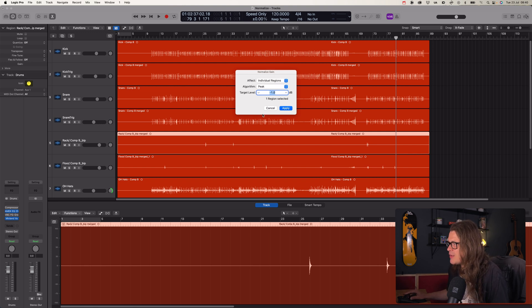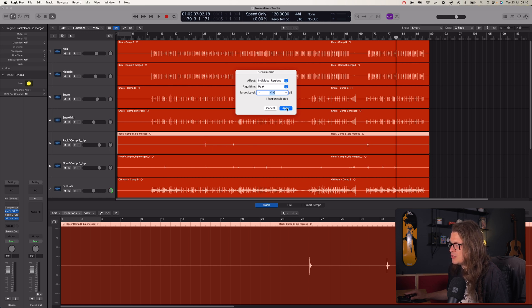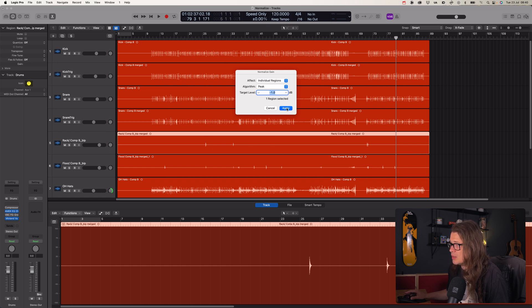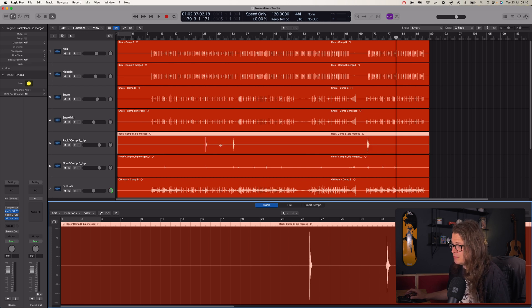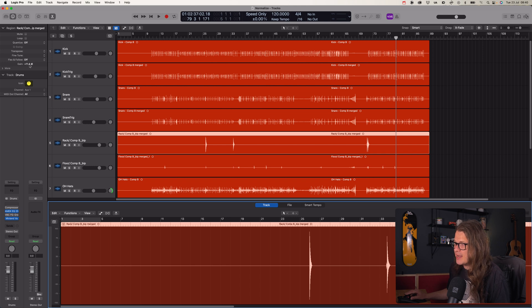So Individual Region, peak of minus one — this is going to shoot the gain of these little spikes up to a peak of minus one. If we undo and bring it back in, you can see that it's actually brought it up by 11 and a half dB.